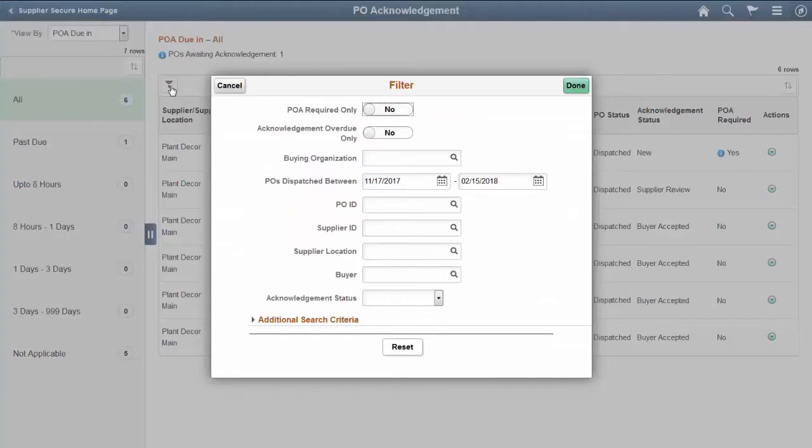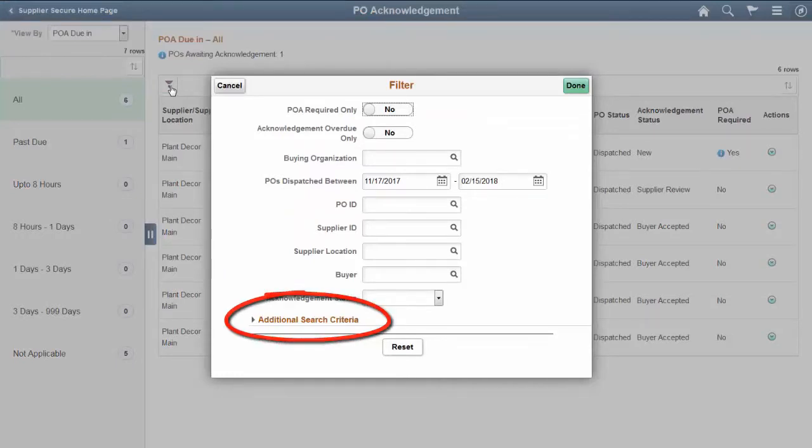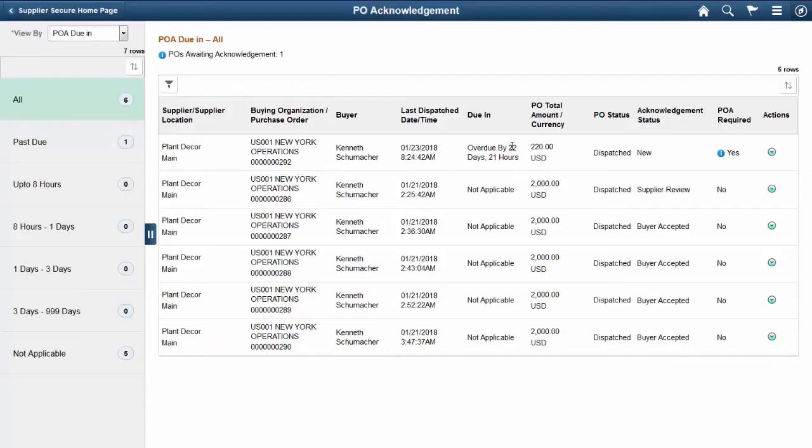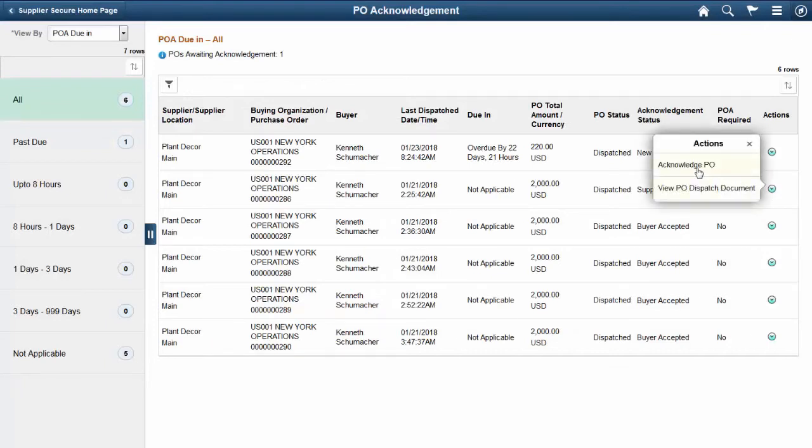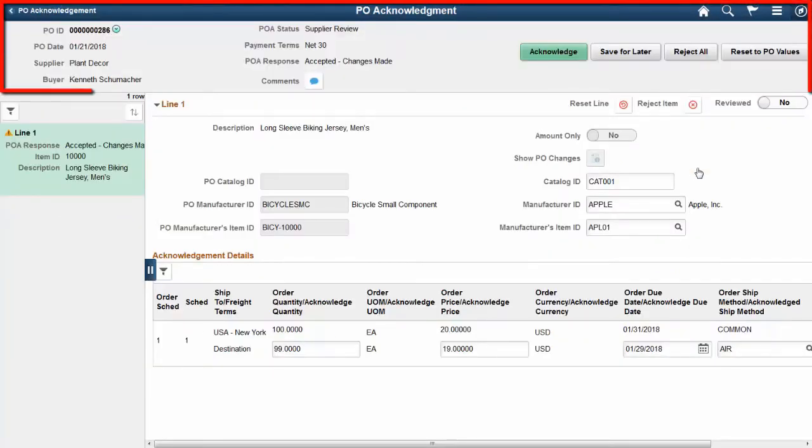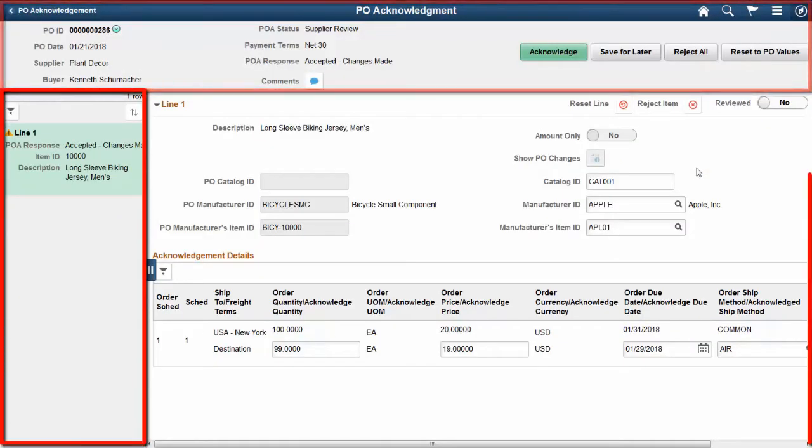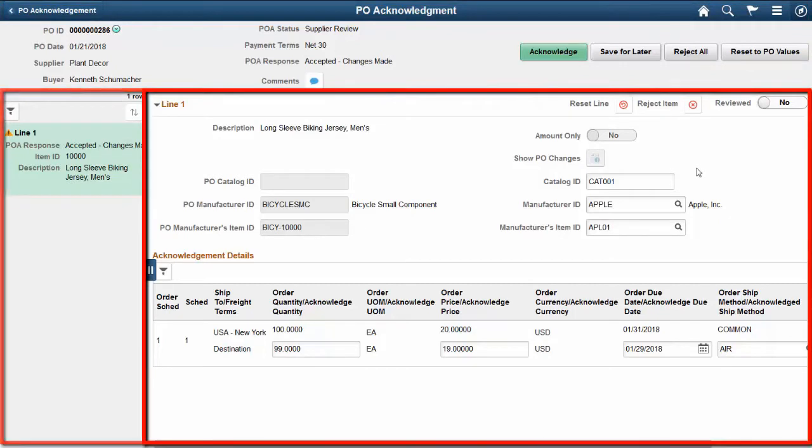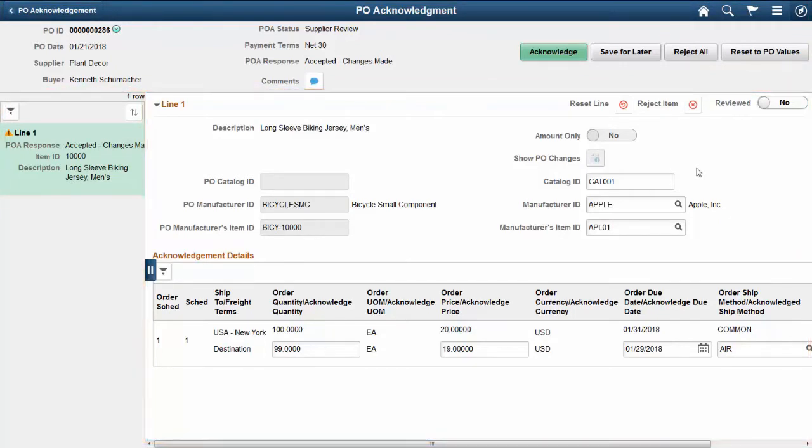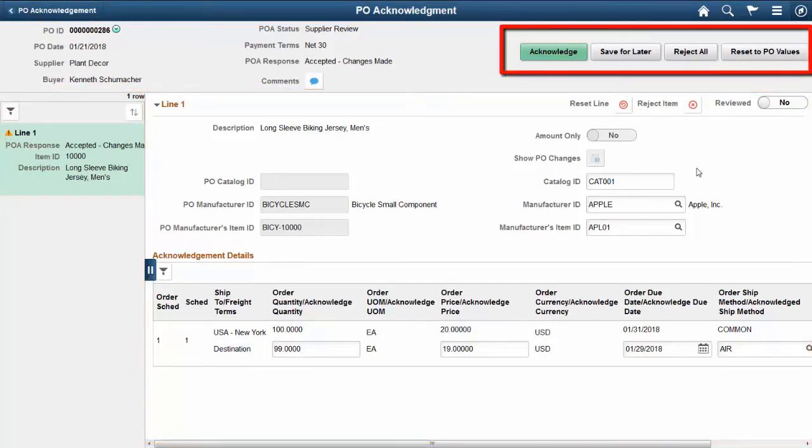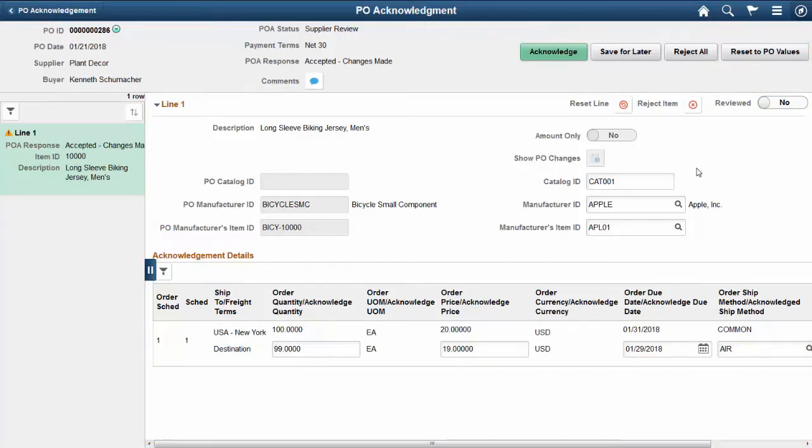Enhanced filter capabilities allow additional refinements of search results. The Acknowledge PO page provides a single page view of the header, line, and schedule information of the selected purchase order. Suppliers can acknowledge, save, reject, or reset the PO from this page.